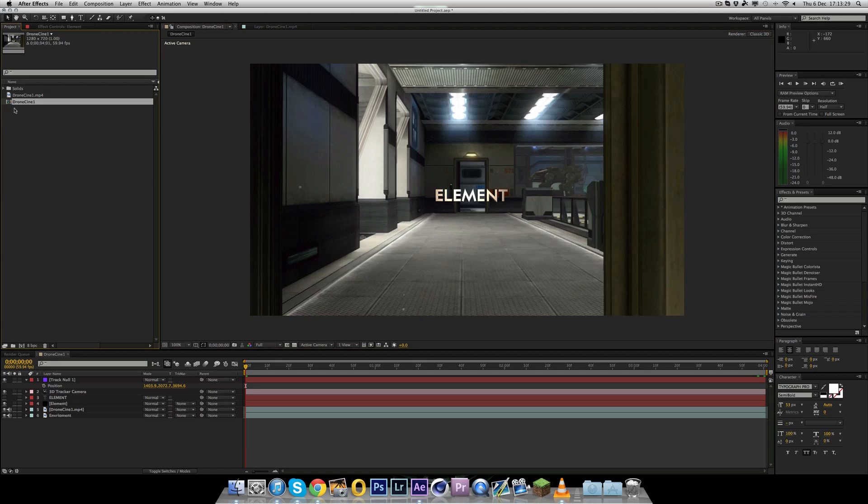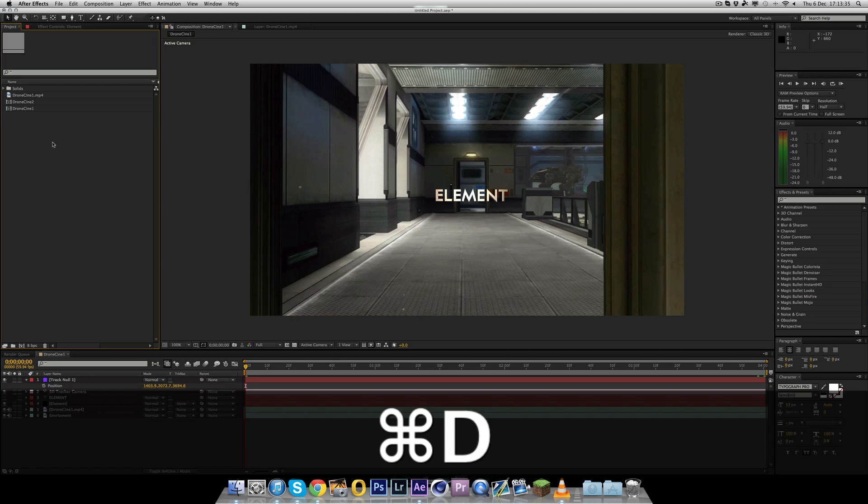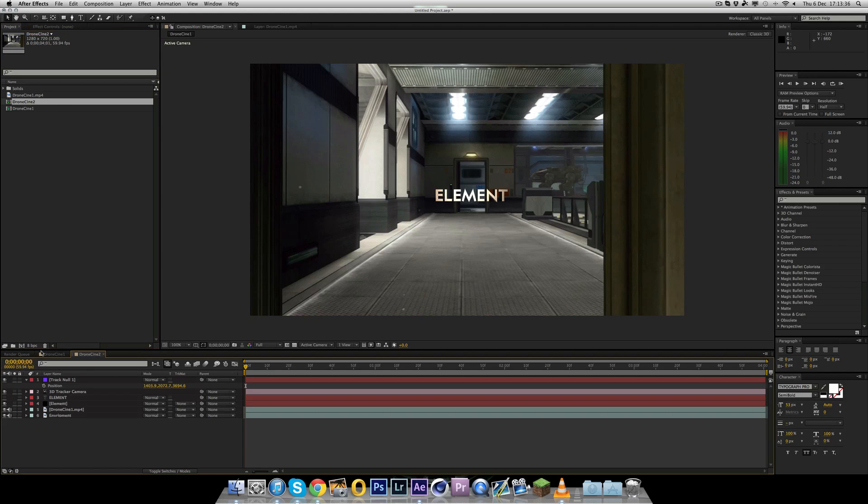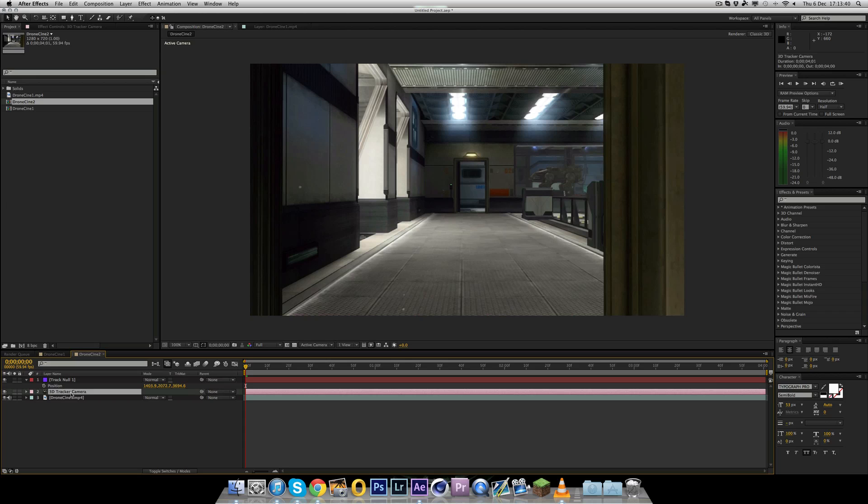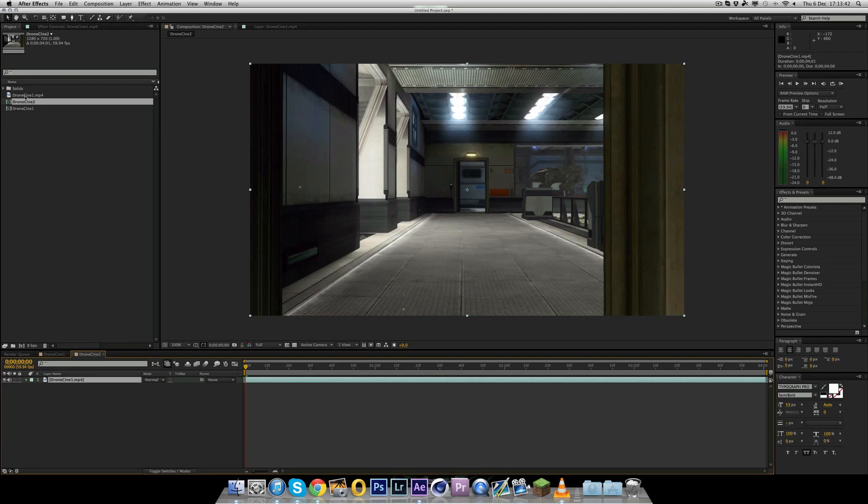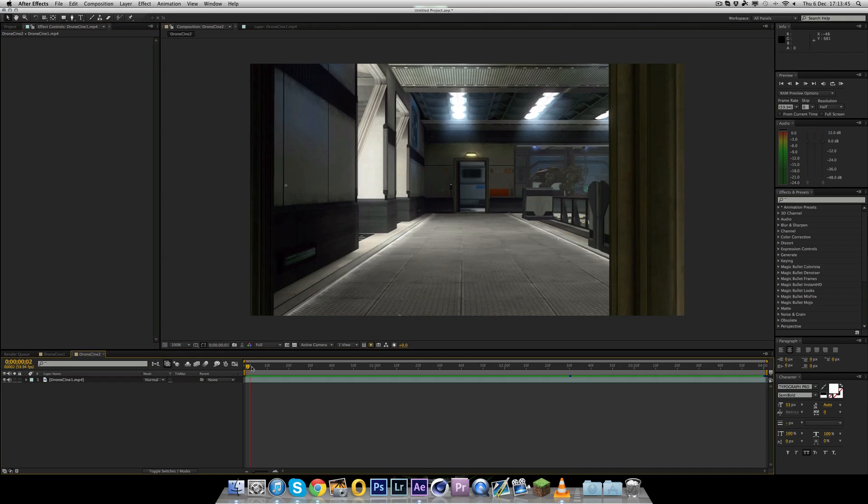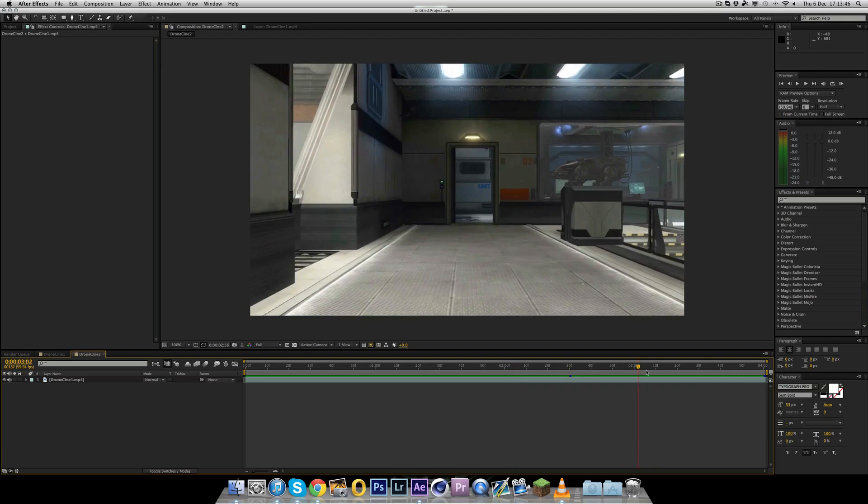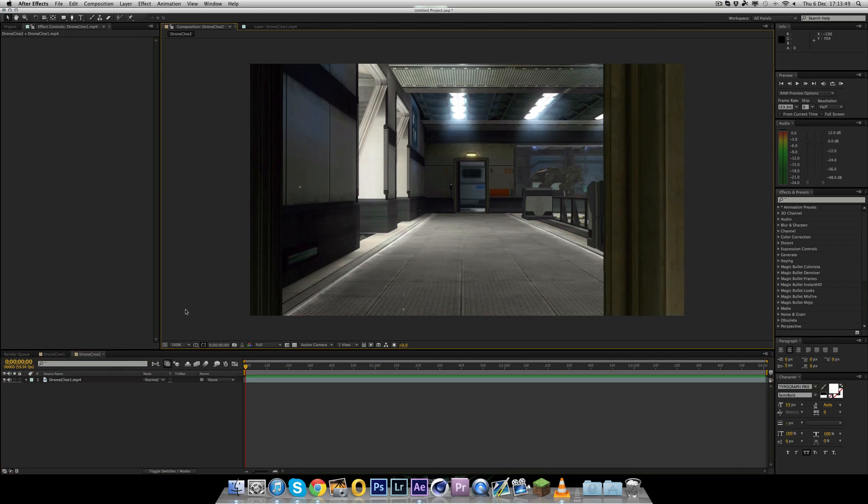So as you can see, if I play through the thing here, you've got the actual 3D text from Element tracked in. Now, this is all done within After Effects, no Cinema 4D whatsoever. So it's pretty useful to have this ability and as you can see, it looks quite nice and all the colours blend in with the map. So yeah, it's a pretty good tutorial. Let's just get started.